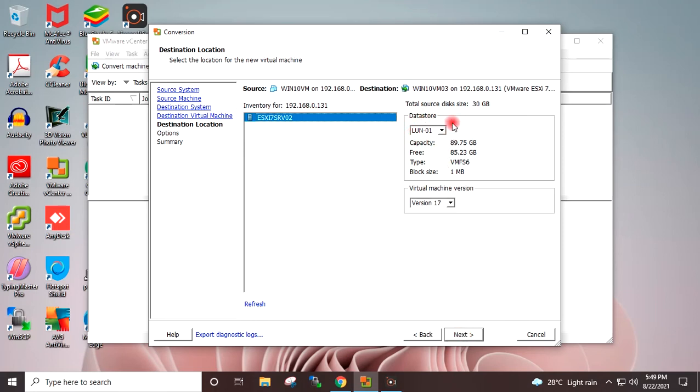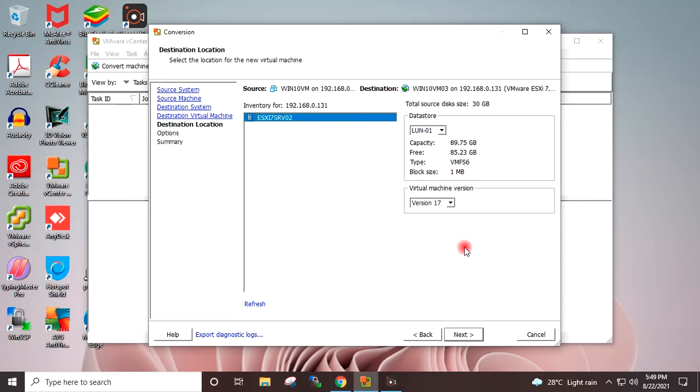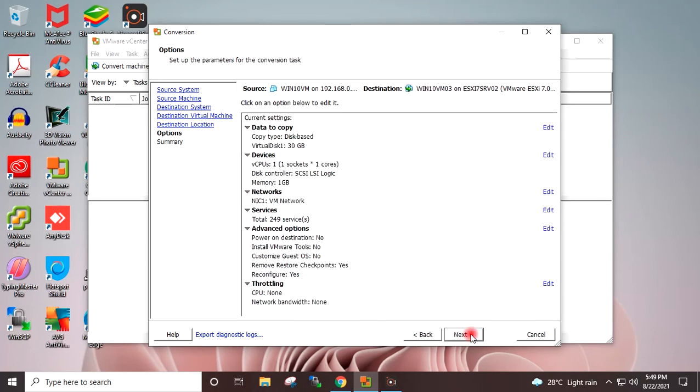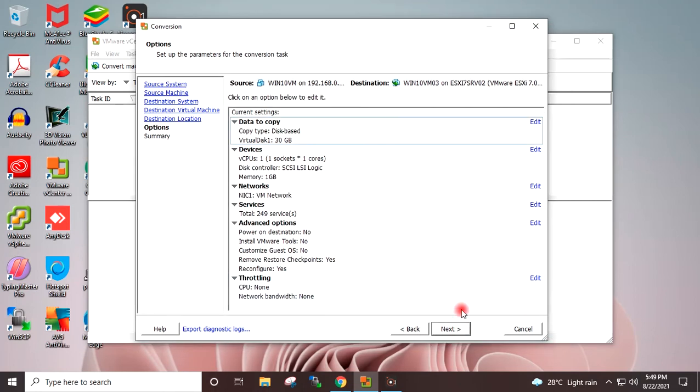This is the destination datastore on which the VM would be migrated, and this datastore is mapped on the ESXi server. The virtual machine version is 17. Next. Next.